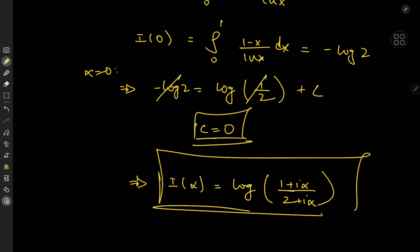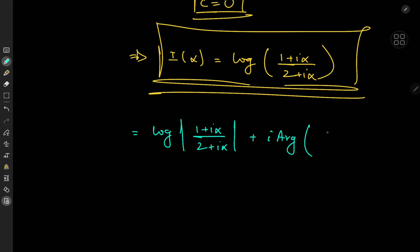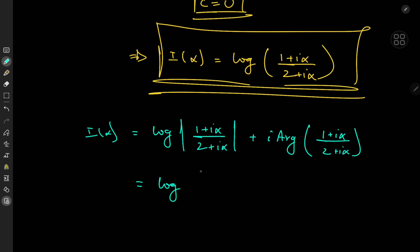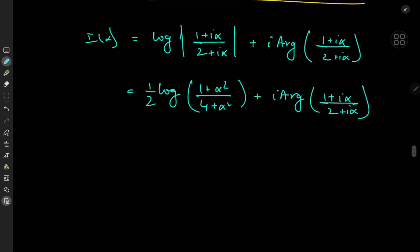Now it's time to separate this into real and imaginary parts. The principal logarithm has a real part equal to the logarithm of the absolute value of its argument, so we need the absolute value of (1 plus i alpha) over (2 plus i alpha). The imaginary part is the principal argument of that same expression. The real part gives us log of the square root of (1 plus alpha squared) over (4 plus alpha squared), which can be written as one half times the logarithm of (1 plus alpha squared) over (4 plus alpha squared).